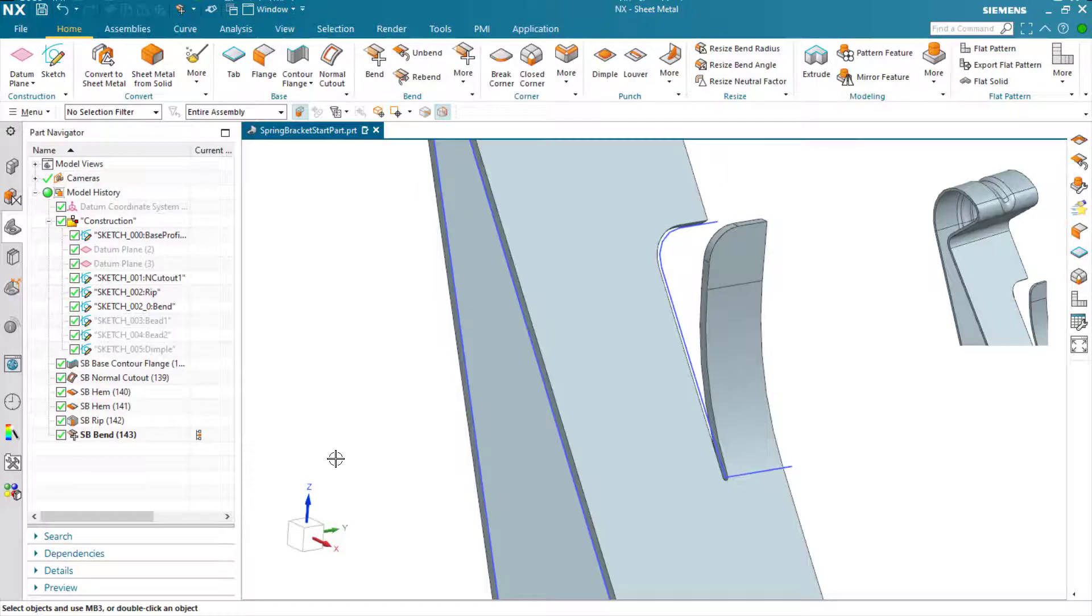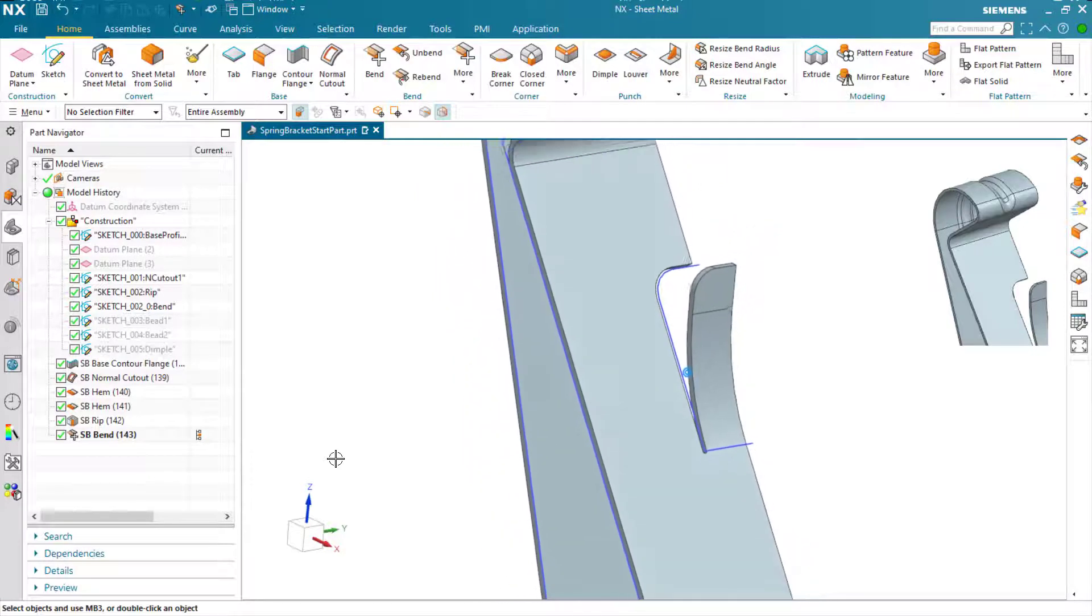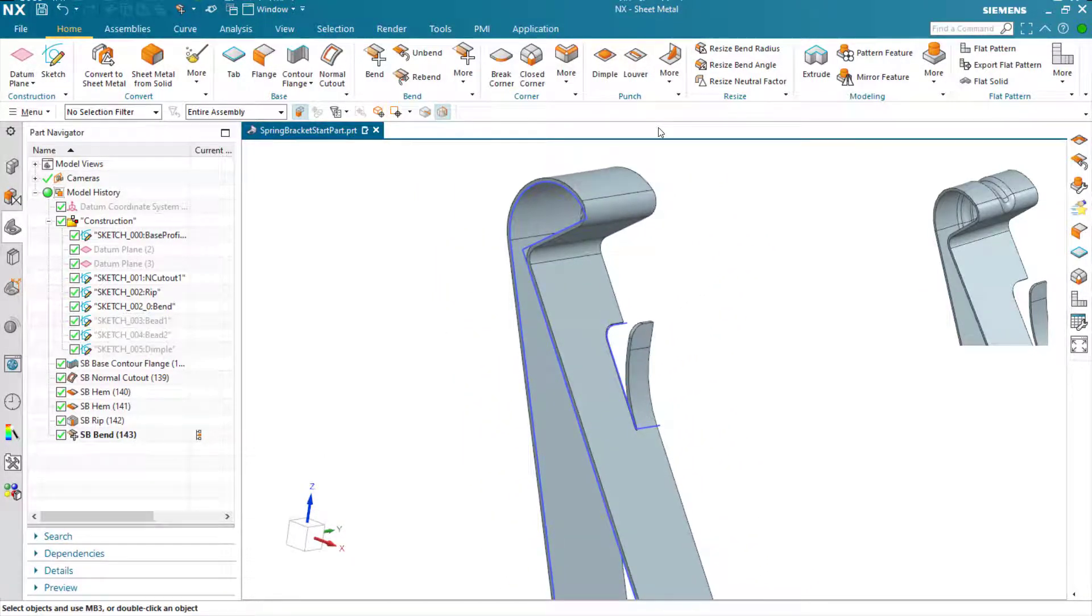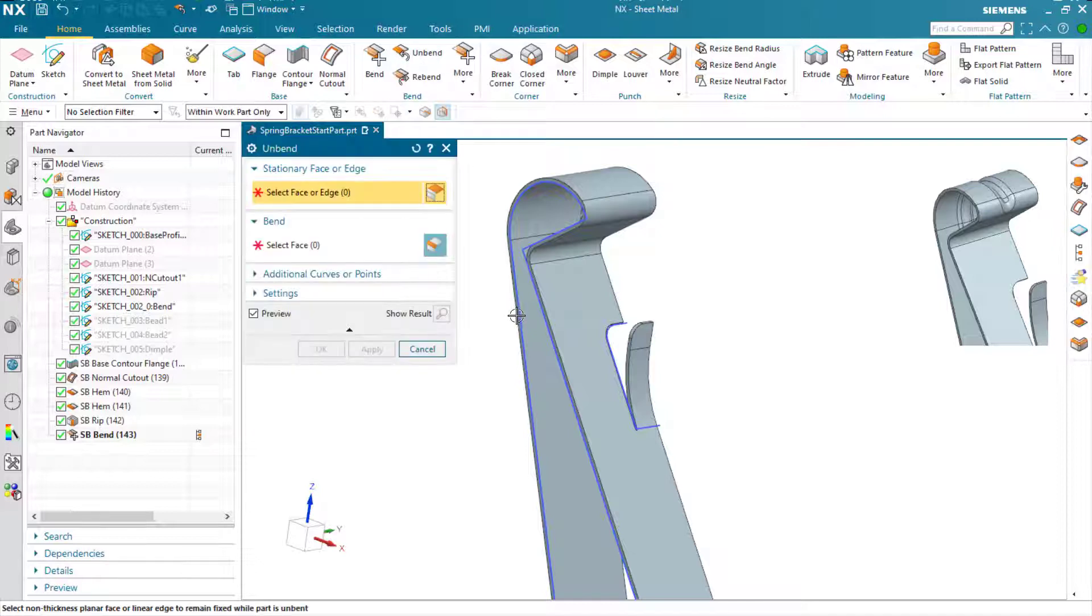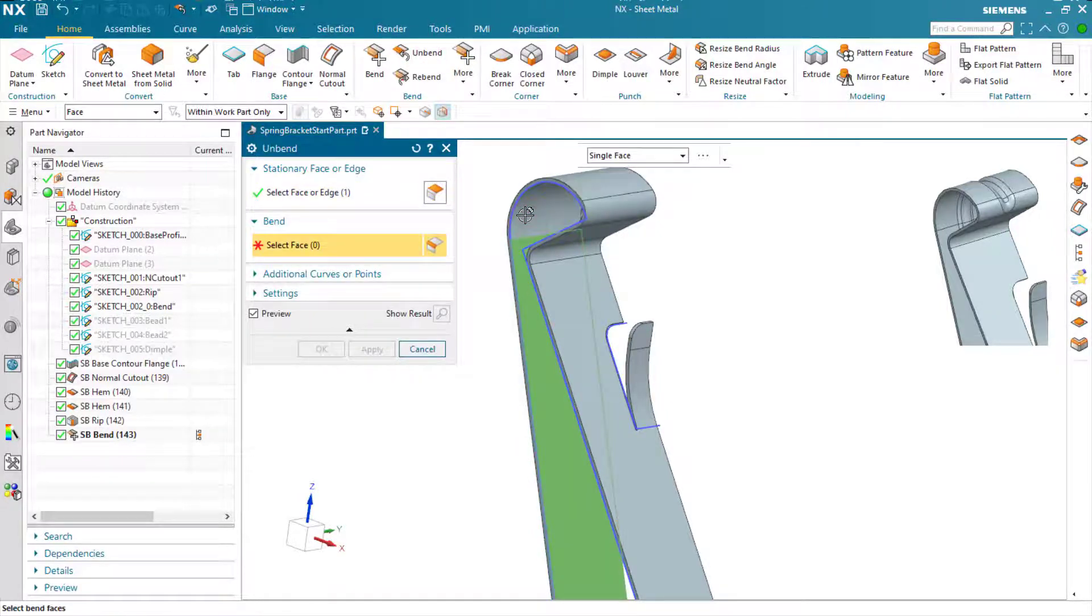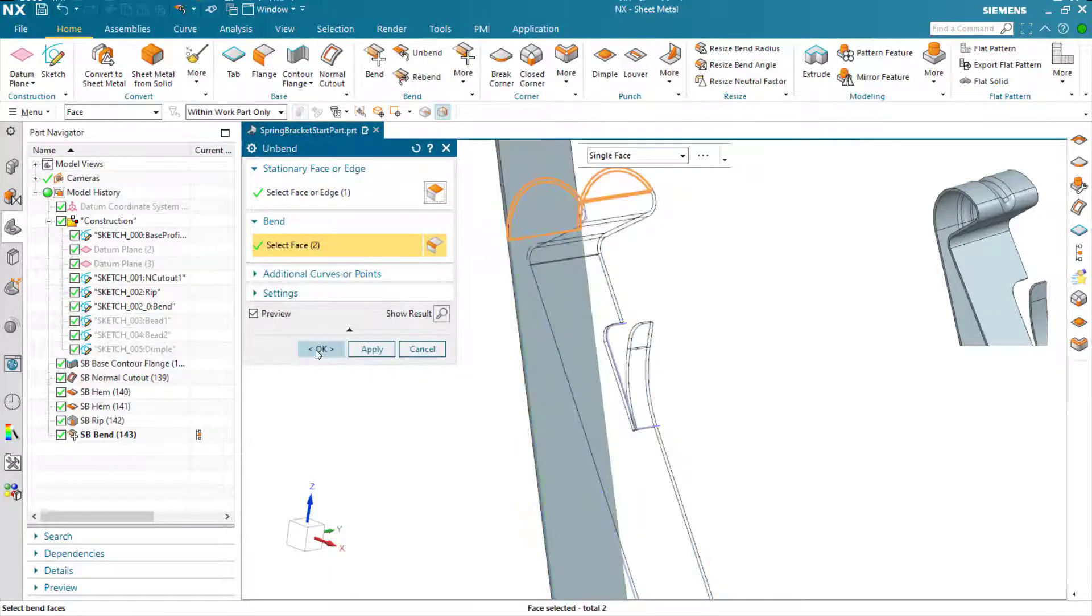We now move on to strengthening the bends. Here we're going to add a bead feature around this top curve. To do that, we first need to operate this in the flat.